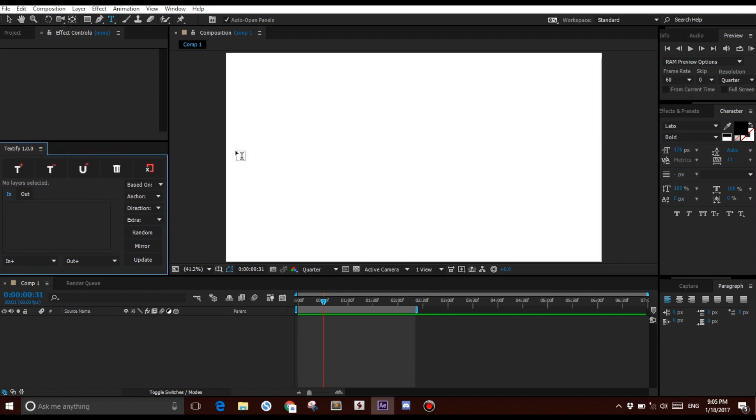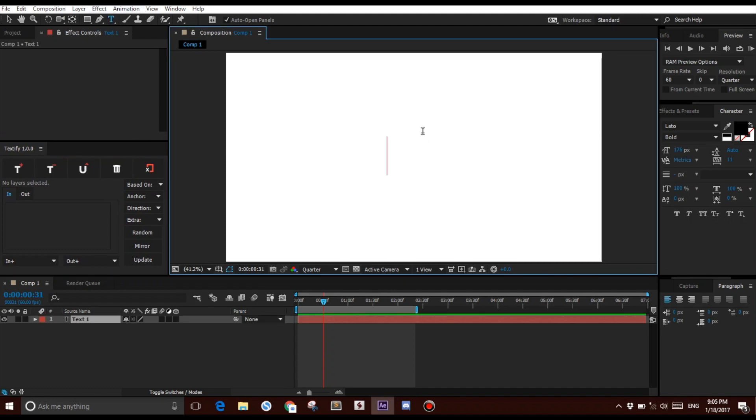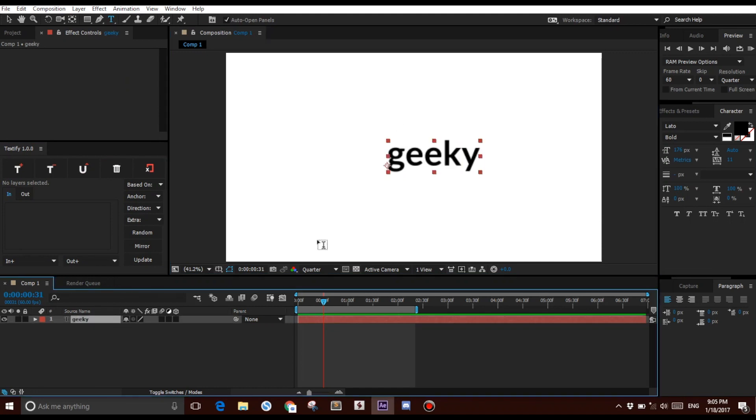The first thing you do is you create a new text layer, so select the Text Layer tool and create something. Center it.